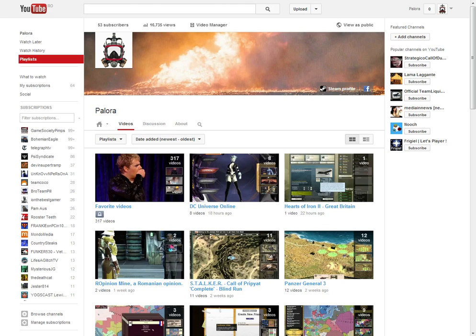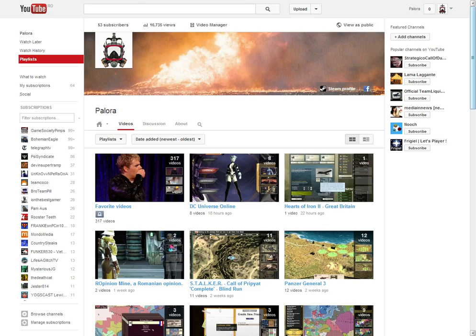Again, thank you for the 53 subscribers I currently have. Honorable mentions to those that comment and suggest and like the videos. Honorable mention goes to John and to Roarma for putting up with my bullshit I guess on YouTube.